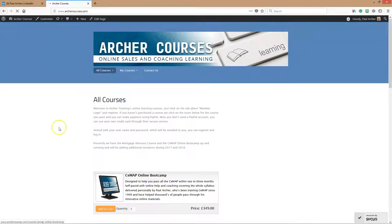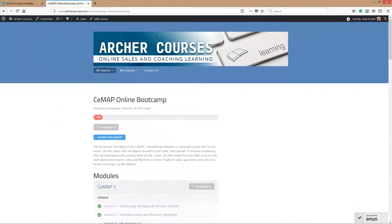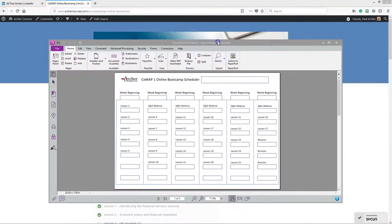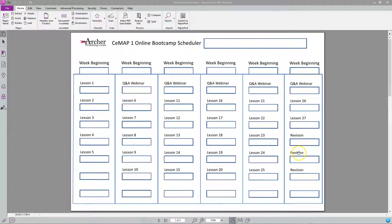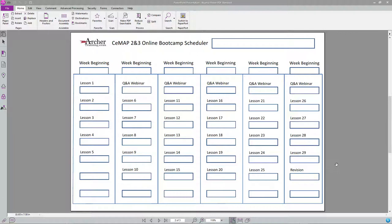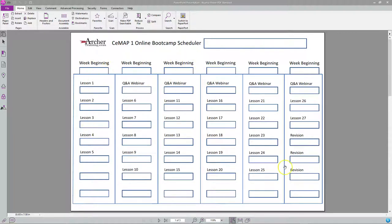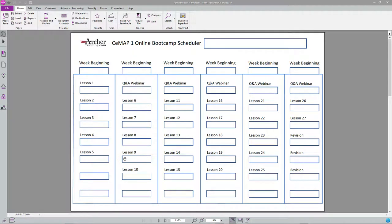Before you start logging on for the first time, you want to get your schedule sorted out. We send you a PDF, a pre-determined piece of paper, digital on the bootcamp. This schedule gives you three pages. This is your CMAP1 bootcamp scheduler. We require you to do this over six weeks, but if you want to take longer or shorter, that's totally up to you.